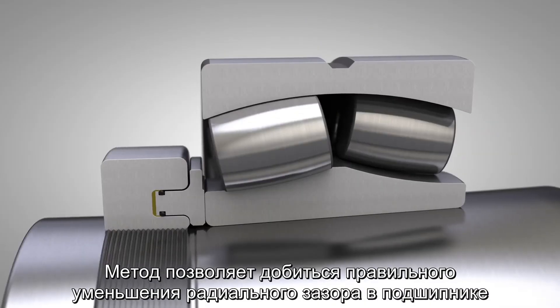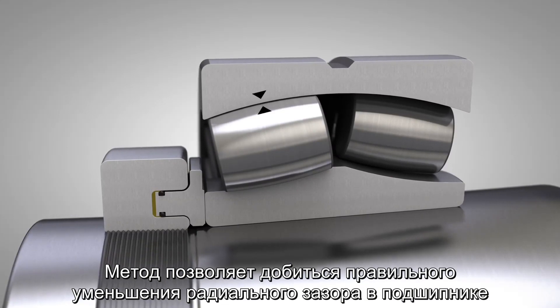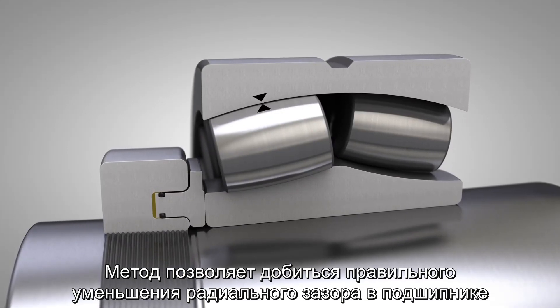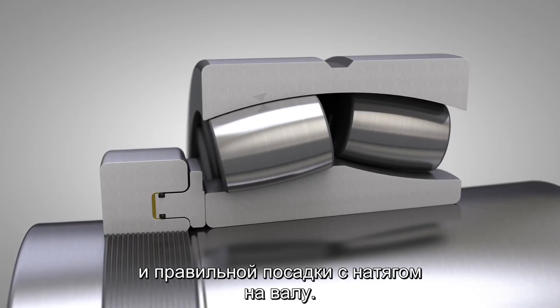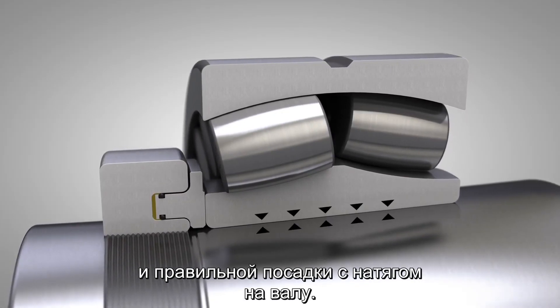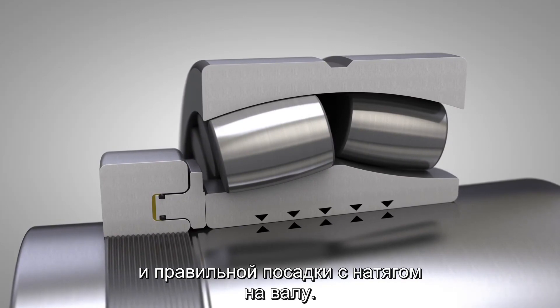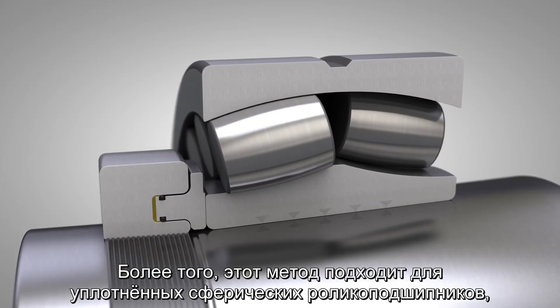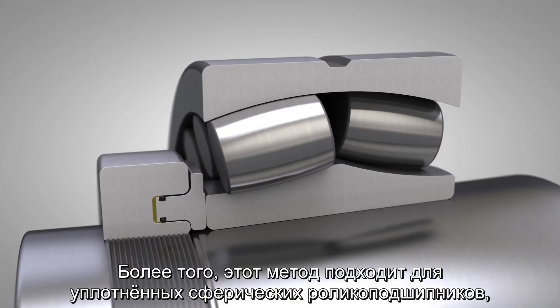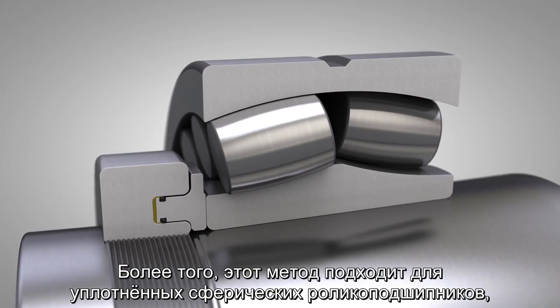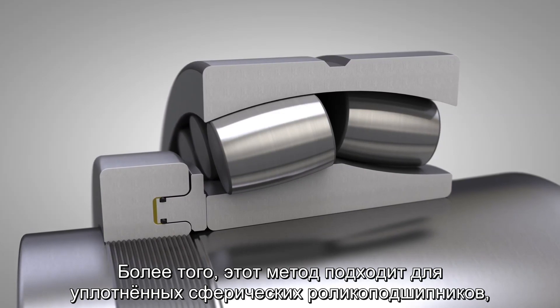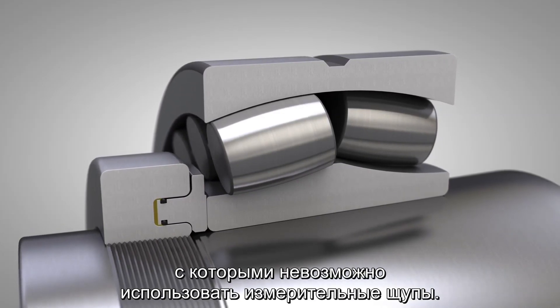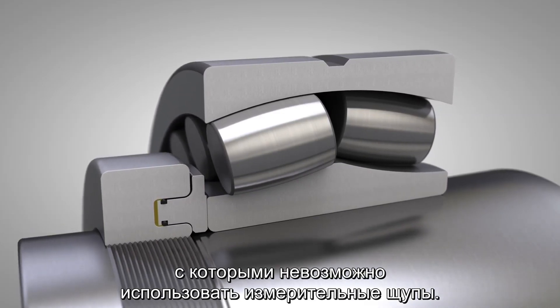The method achieves the correct radial clearance reduction in the bearing and the correct interference fit on the shaft. Furthermore, the method can be used on sealed spherical roller bearings where it is impossible to use feeler gauges.